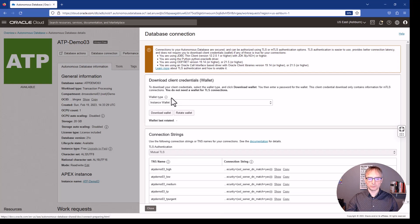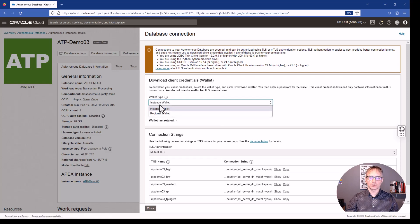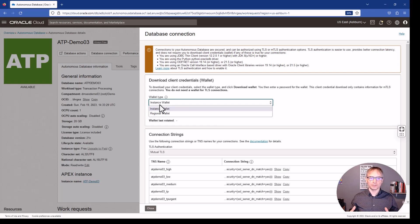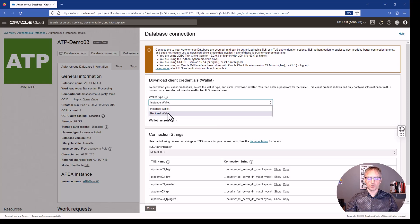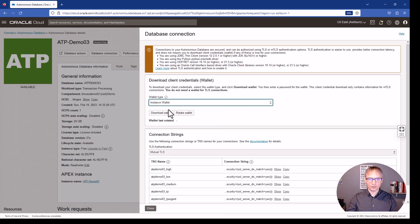To connect to this database we have to download the wallet. You have the option to download the instance wallet, which is for this specific instance and connects only to this database. But if you have multiple databases — like an ATP and a warehouse database — you can use the region wallet, which holds connection information for all databases on your account.